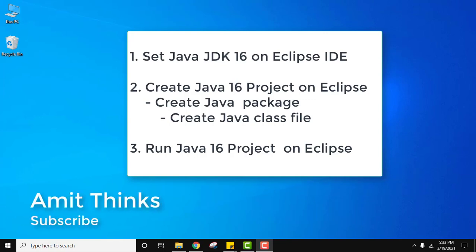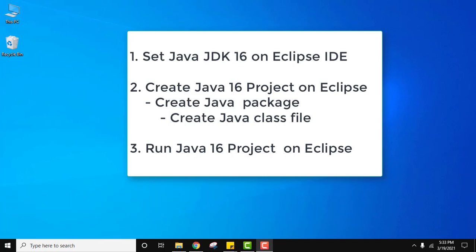Hello guys, welcome to AmitThings. In this video we will see how we can easily create our first Eclipse project with Java 16. We will also see how to set JDK 16 on Eclipse IDE. With that we will create a Java project, inside we will create a Java package, and within the Java package we will create a Java class file. After that we will also see how to run that Java 16 project on Eclipse IDE.